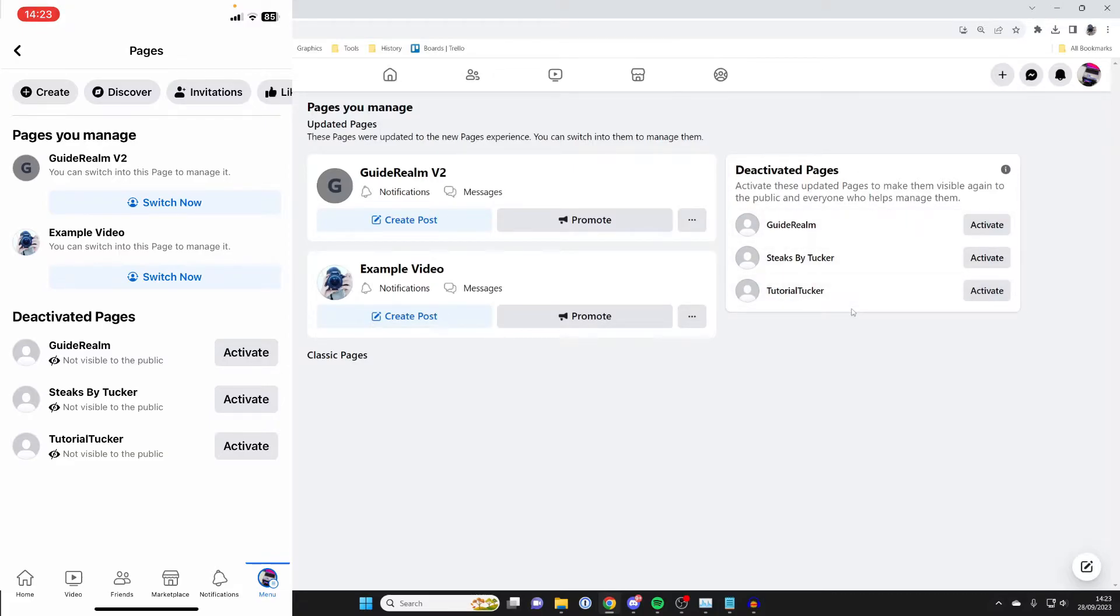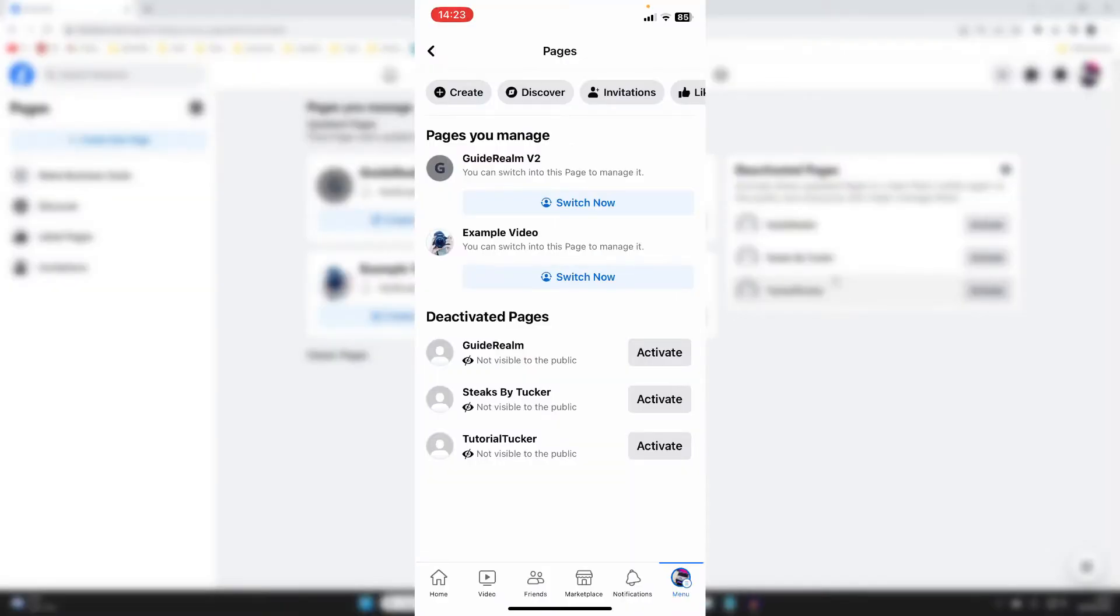And so then what you can do is choose the page which you want to go and reactivate and you literally just click on the activate button.